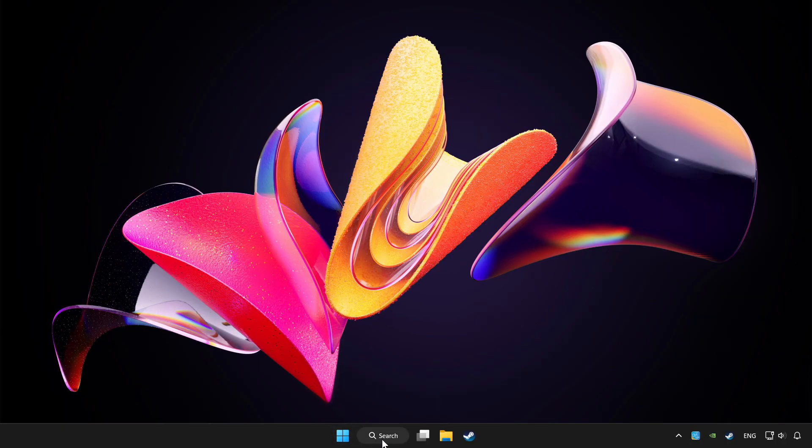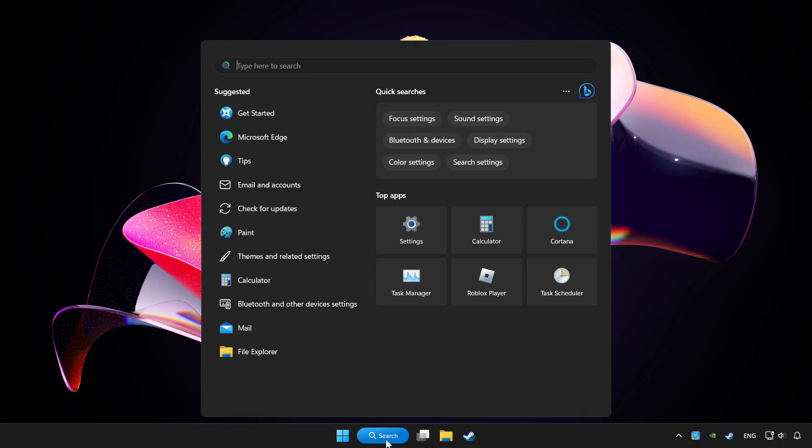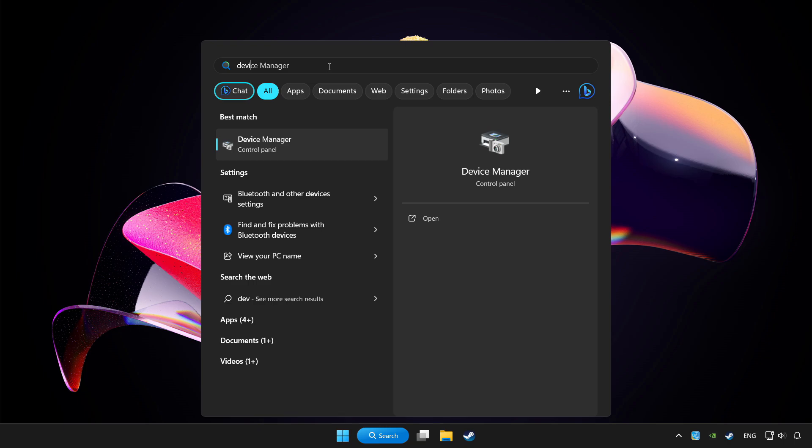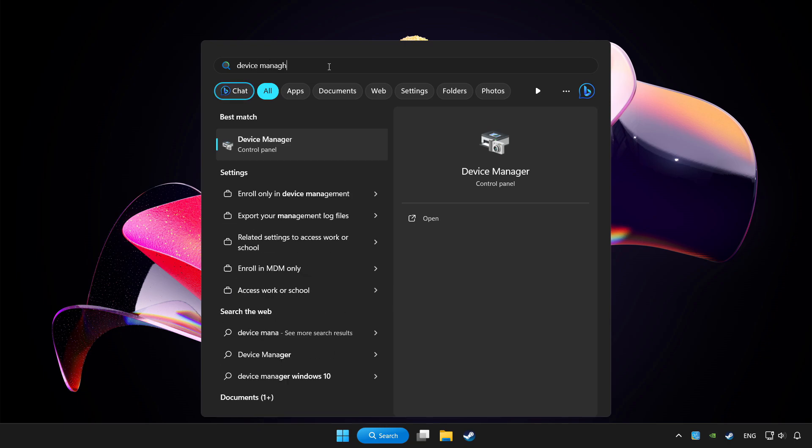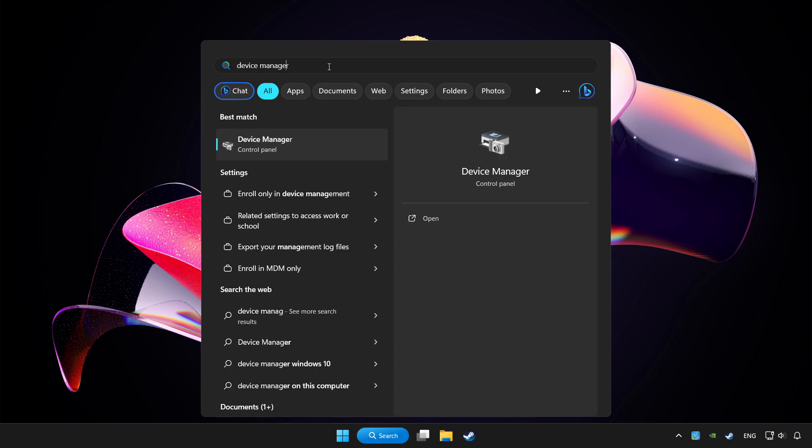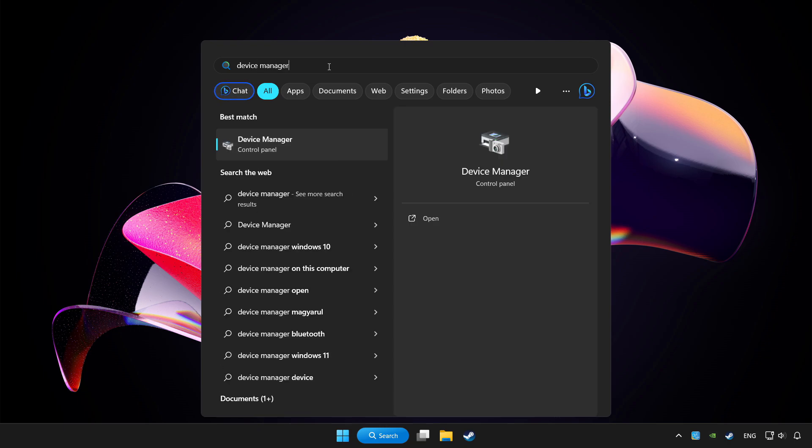Click the search bar and type device manager, then click Device Manager.